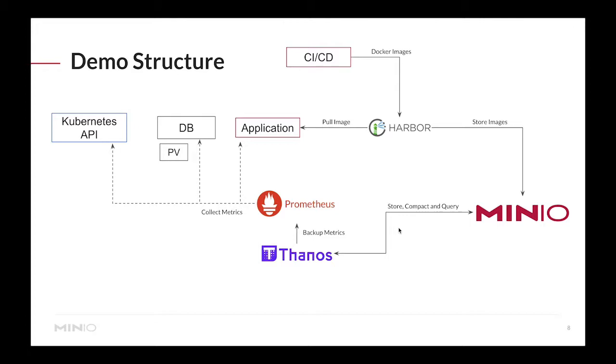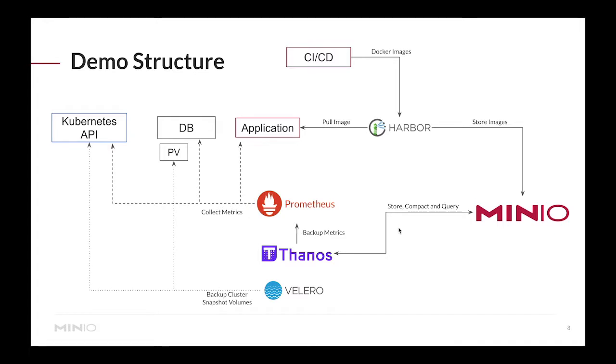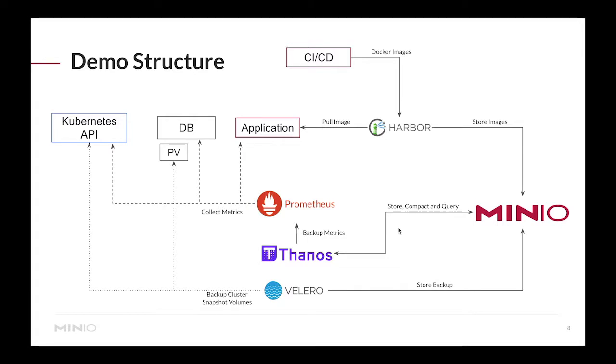Thanos is a high availability deployment of Prometheus that can actually collect all these metrics and back them up into MinIO - not only back them up, but also compact them and query them straight from MinIO. Lastly, let's imagine some of these applications may have persistent volumes. Backing up your cluster or snapshotting your persistent volumes is where Velero comes into place. Velero has the capability of backing up all the resources in your cluster including your Kubernetes API configuration and snapshotting individual persistent volumes, pushing all that data into MinIO. You can start scaling MinIO independently without disrupting these applications.